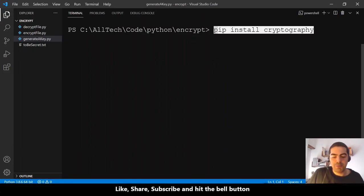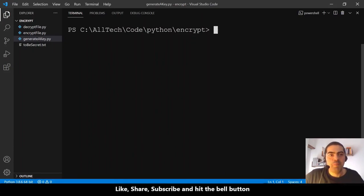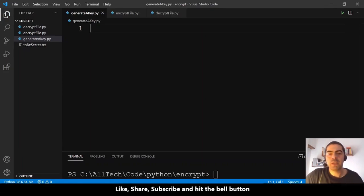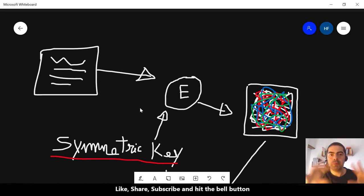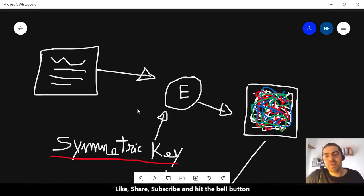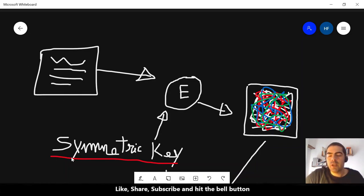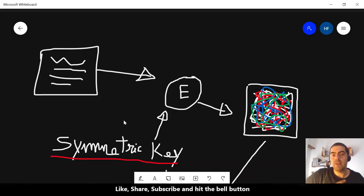There are three major steps. I have a drawing to illustrate: we take the data from a txt file, we need a symmetric key, and with those two we can generate encrypted data.